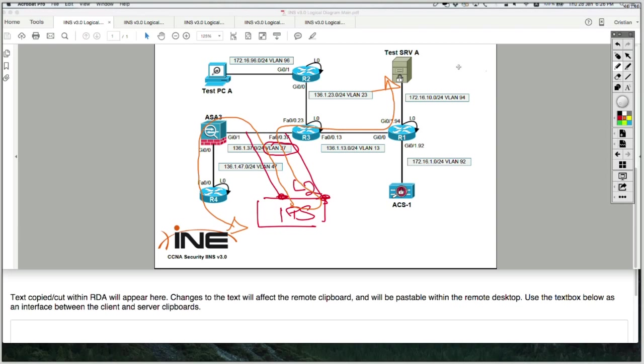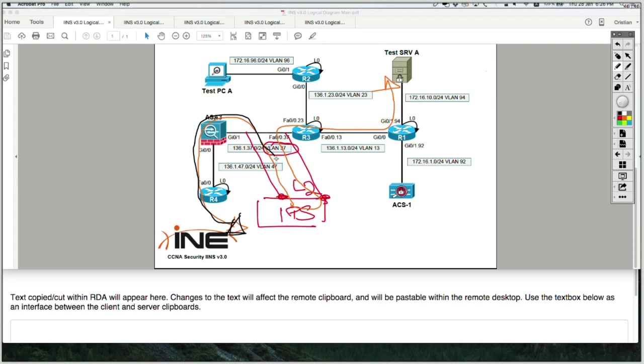But if an attack is being detected, then either based on the signature engine of the IPS or based on the anomaly detection feature of the IPS, if there's an attack being detected, then IPS is going to take the action that is configured, which in most cases is going to be to block the attacker, drop the packets. We're going to speak in more details tomorrow.